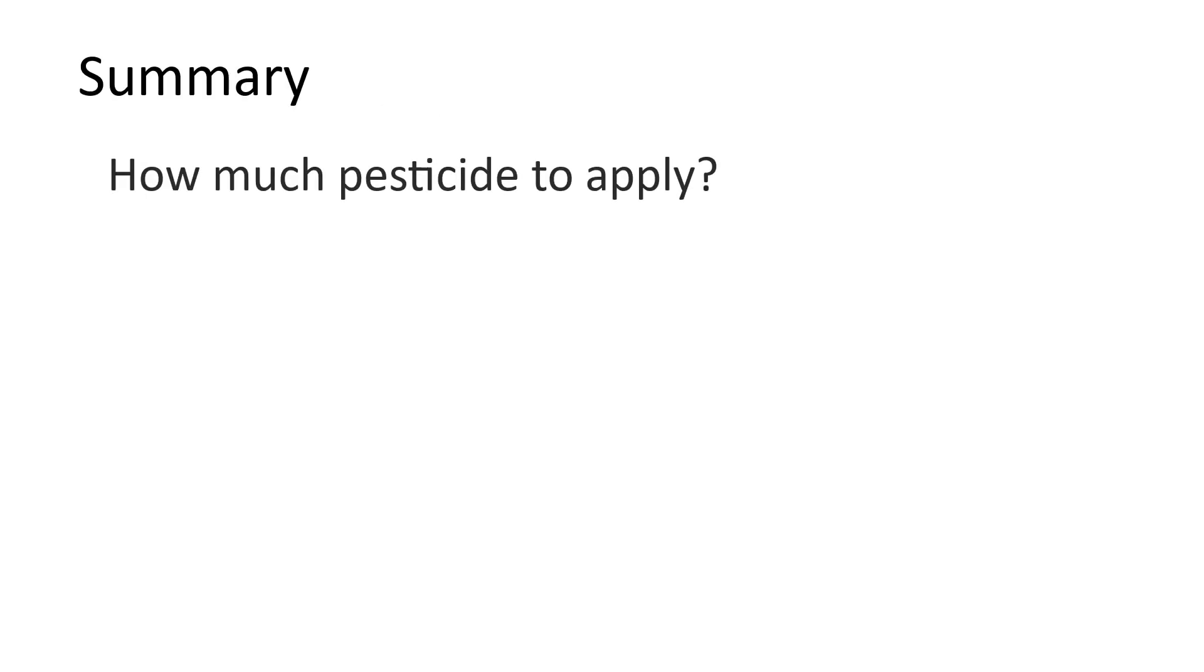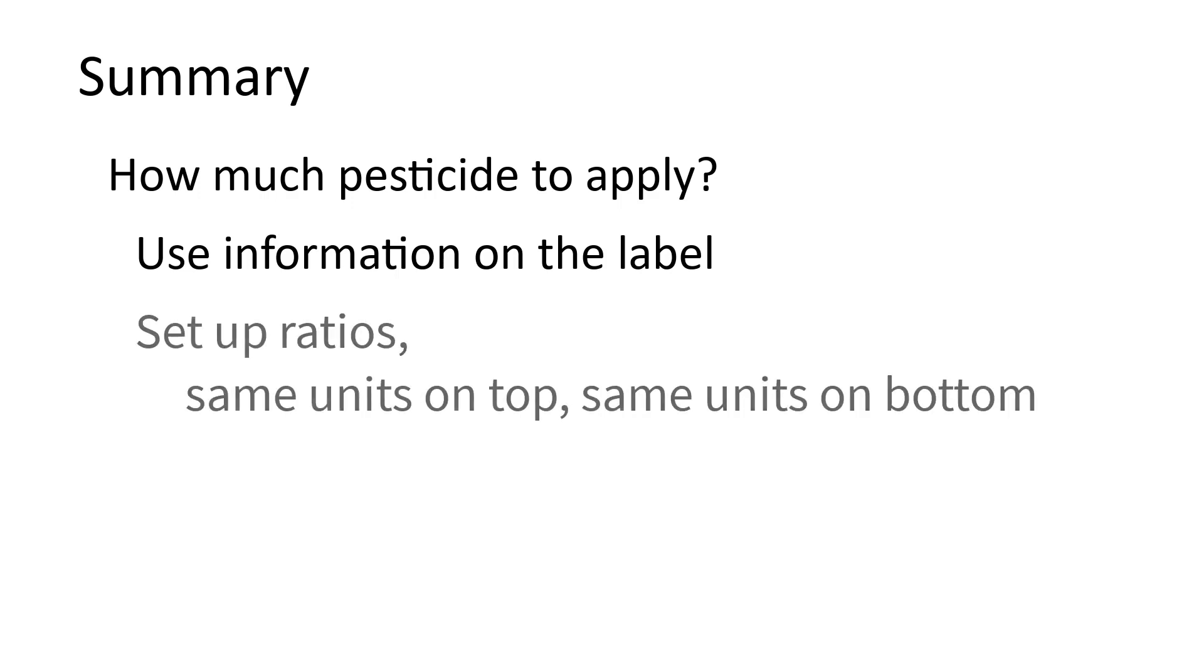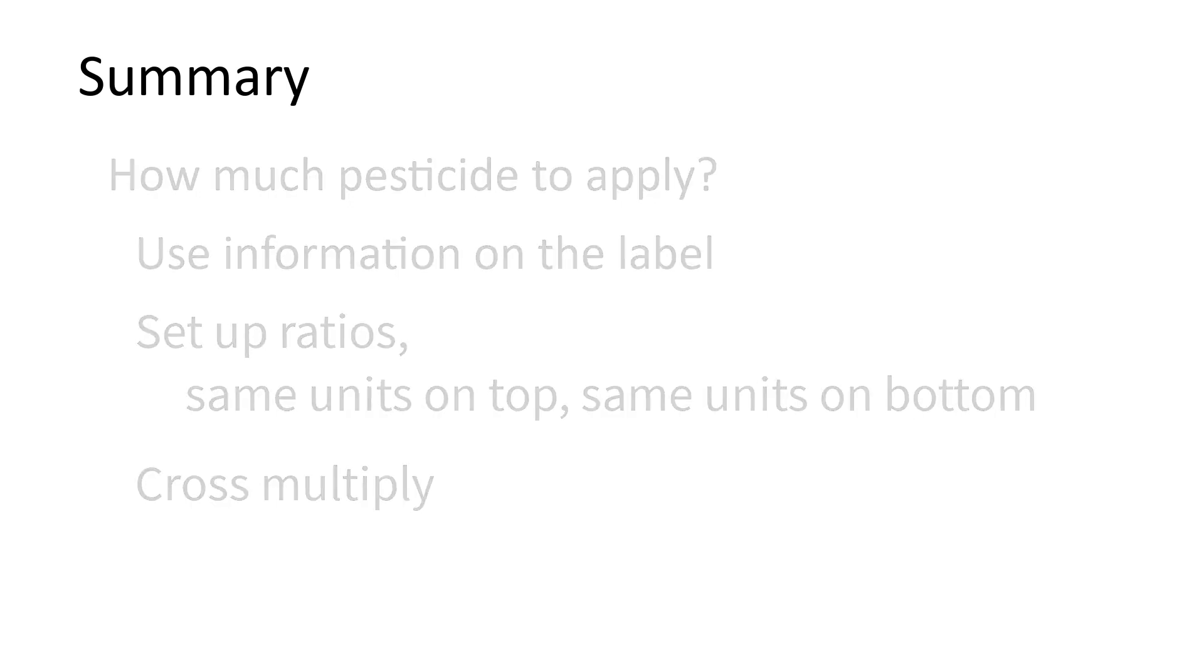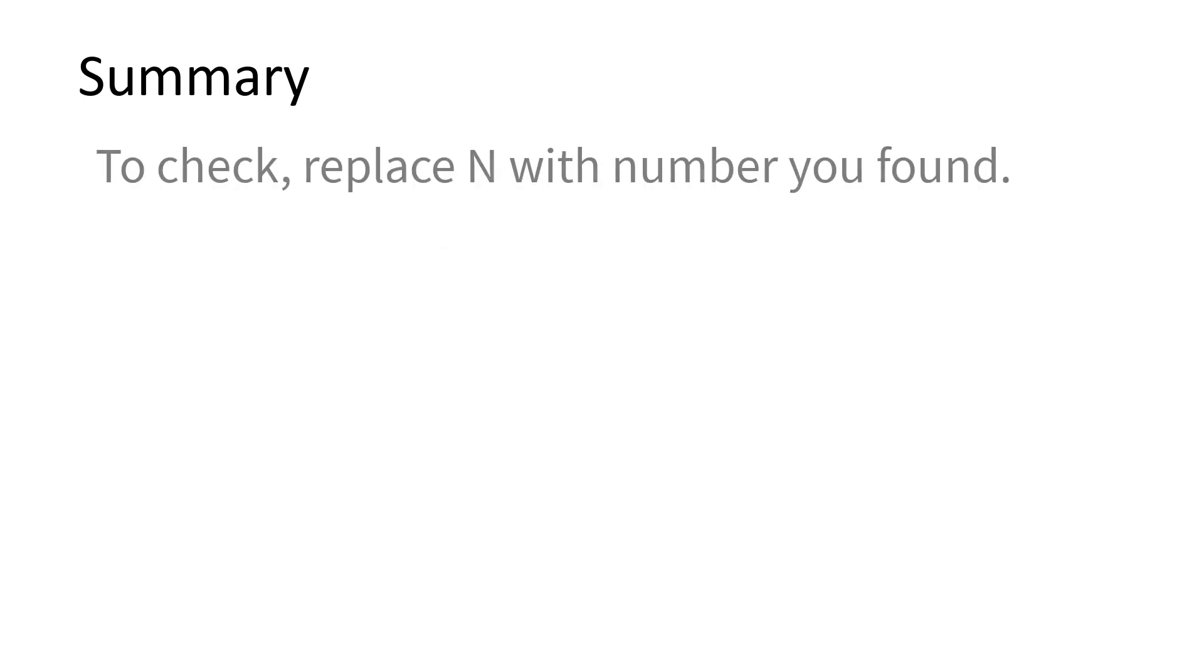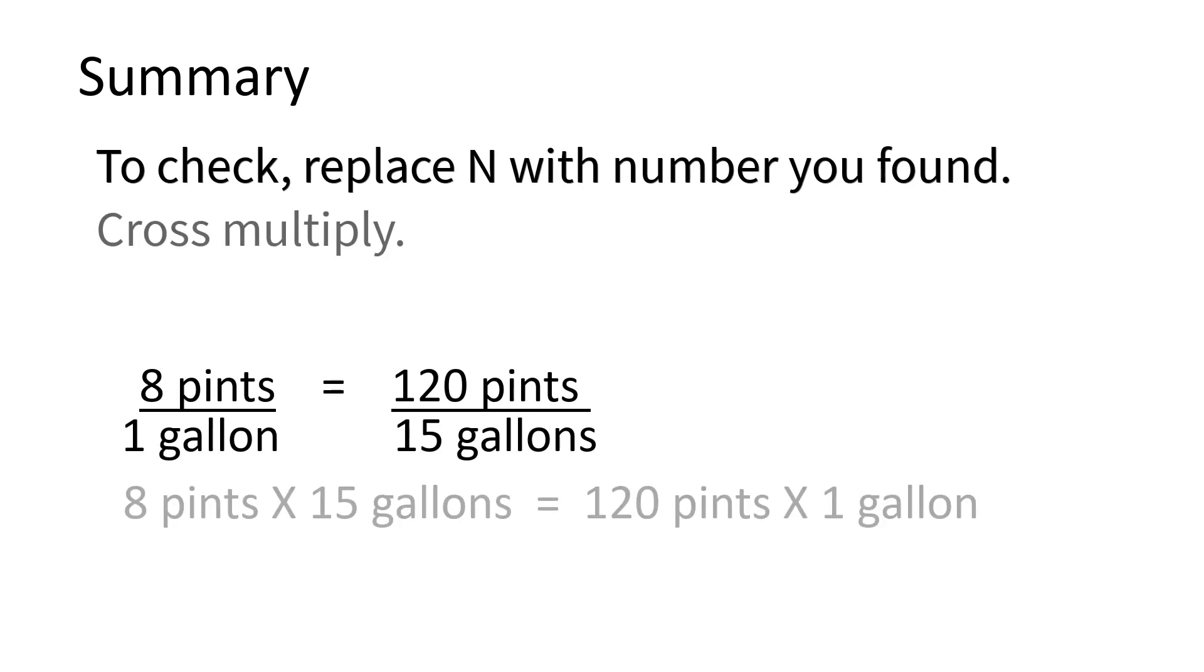So now you know how to set up ratios. You should be able to figure out how much pesticide to apply for a specific area like acres or 1,000 square feet using information on the label. Set up ratios with the same units on top and the same units on the bottom. Cross-multiply to solve for your unknown number. Then, to check that you have the right answer, just replace the n with the number you found and cross-multiply. Both sides should be equal.